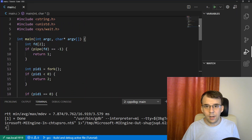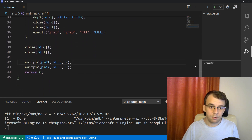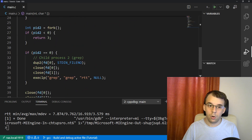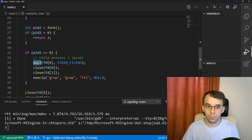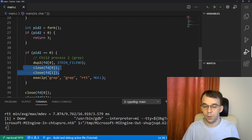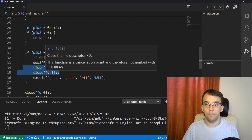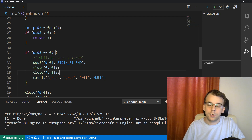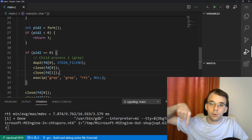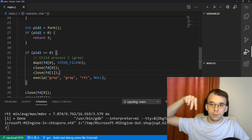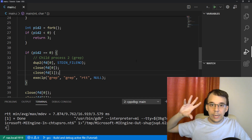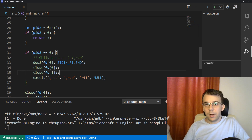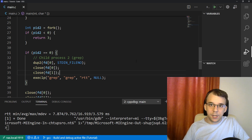If you look at it, I don't think it's that complicated — it's less than 50 lines of code. All you have to do is really use dup2 and properly manage your pipes. I hope you got something out of this video. If you have any questions, please leave them in the comments below or on our Discord server — I know this topic is a bit in-depth. Thank you so much for watching. Take care, bye.